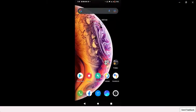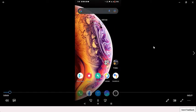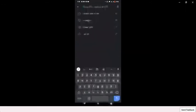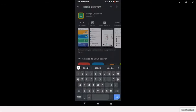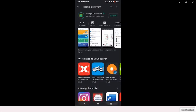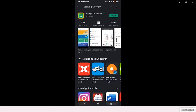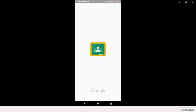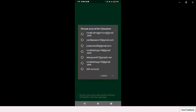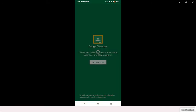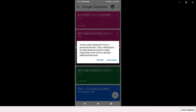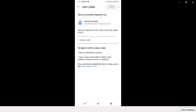Now I will show you how to install Google Classroom on your cell phone. Open the Google Play Store, then search Google Classroom and install it. After installing, open the Google Classroom app and get started. Please choose your email account and click Continue.